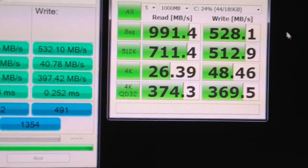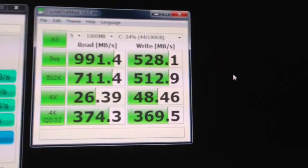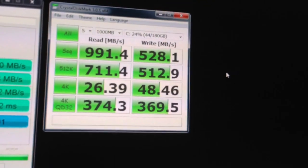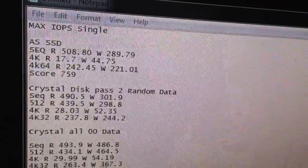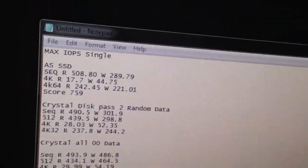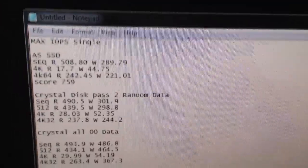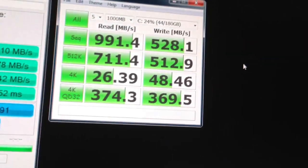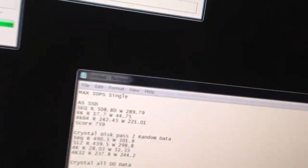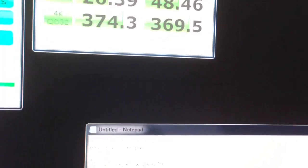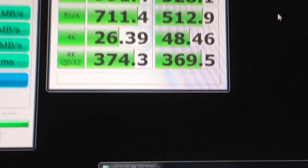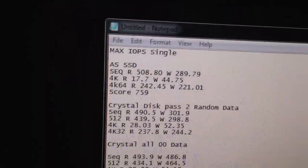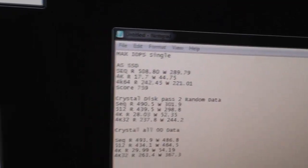And so, this was the first pass, 991 sequential, 528 write, which is pretty much double the single drive performance. Crystal Disk Mark is getting 490 and 301. And the 4K hasn't really changed so much from the single drive performance, but the sequential, the 512 and the 4K QD32 are all significantly larger in performance than the single drive.